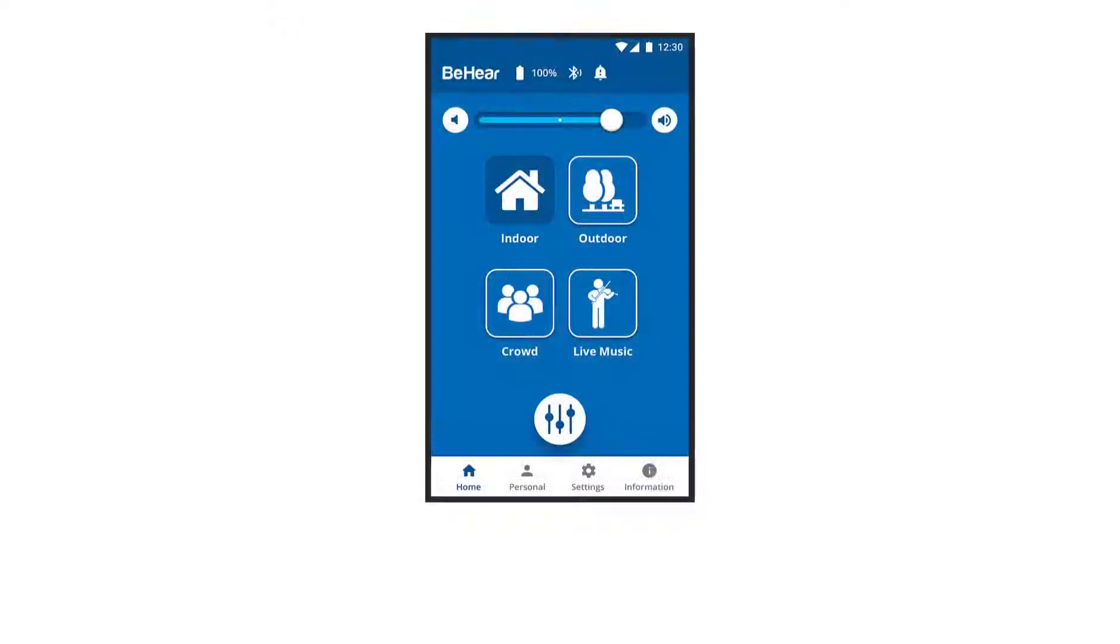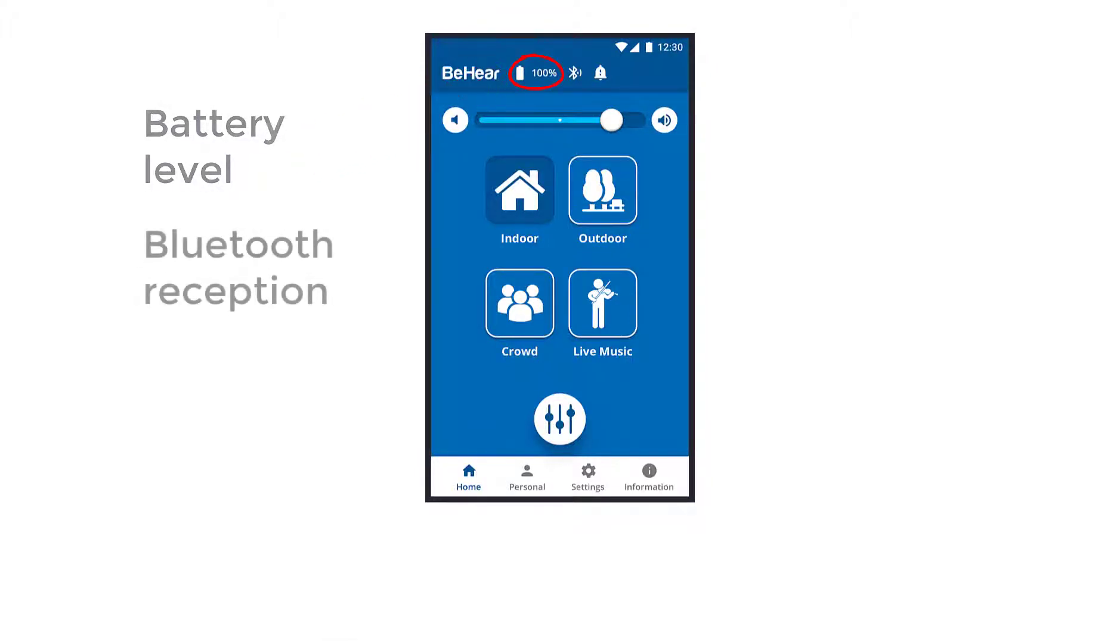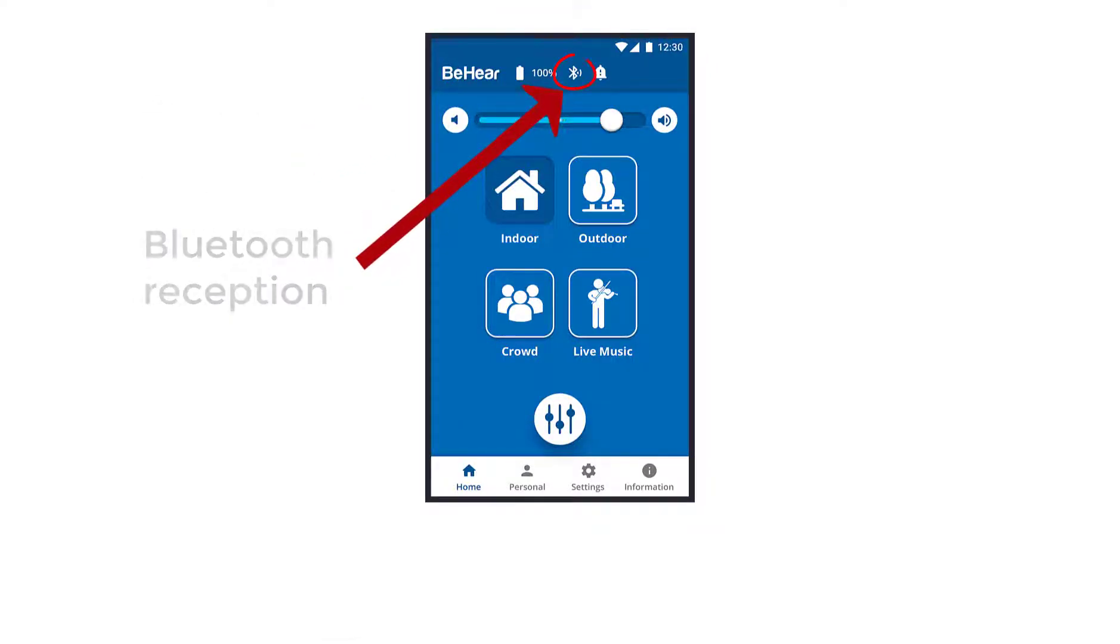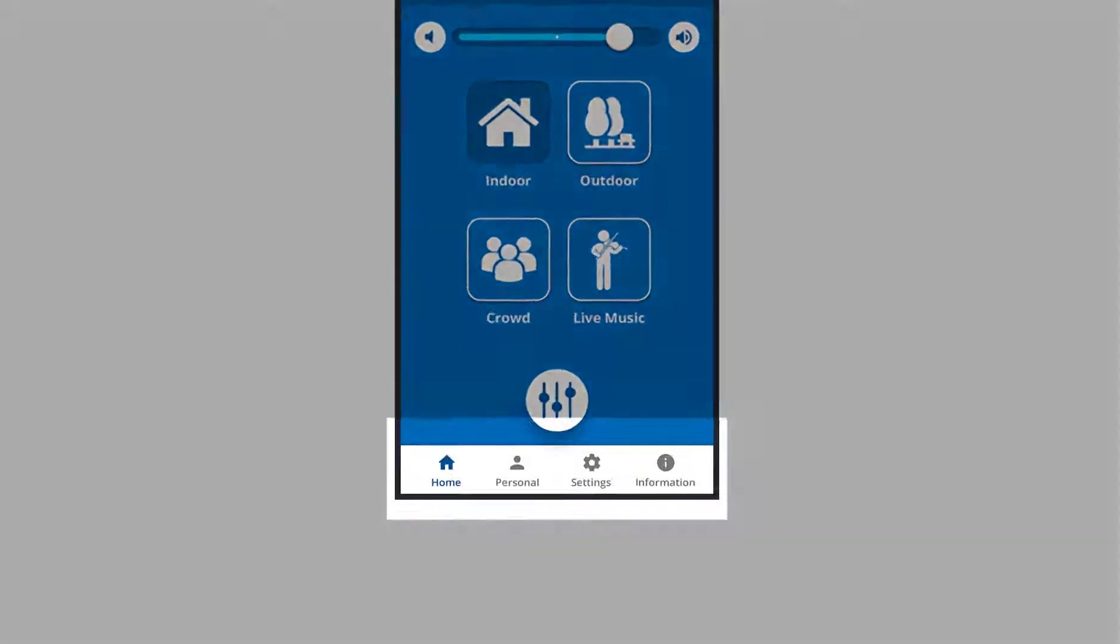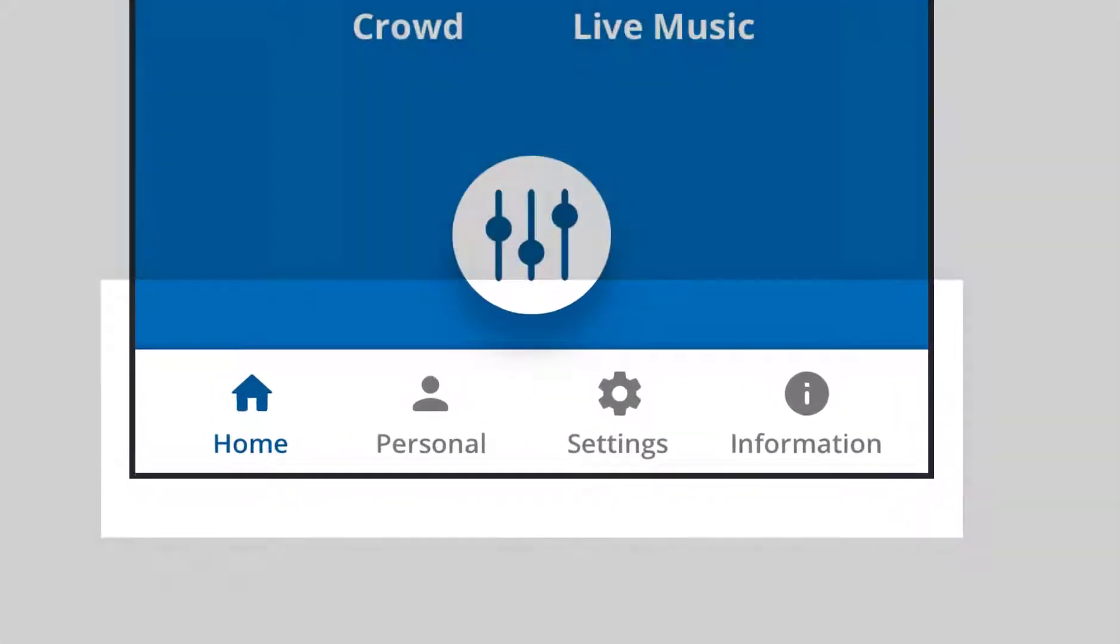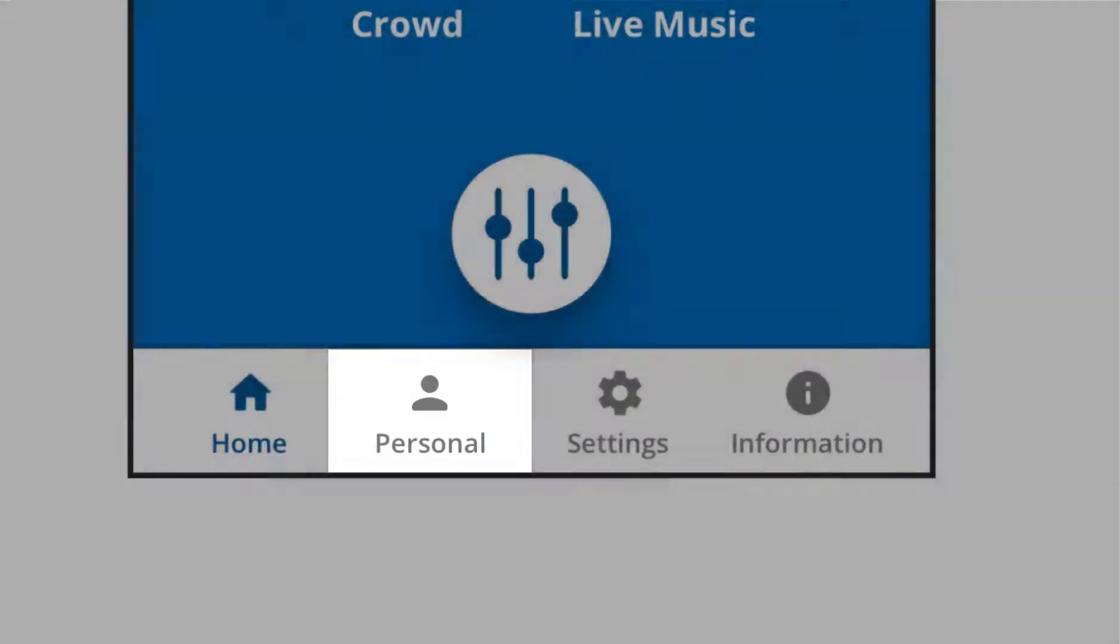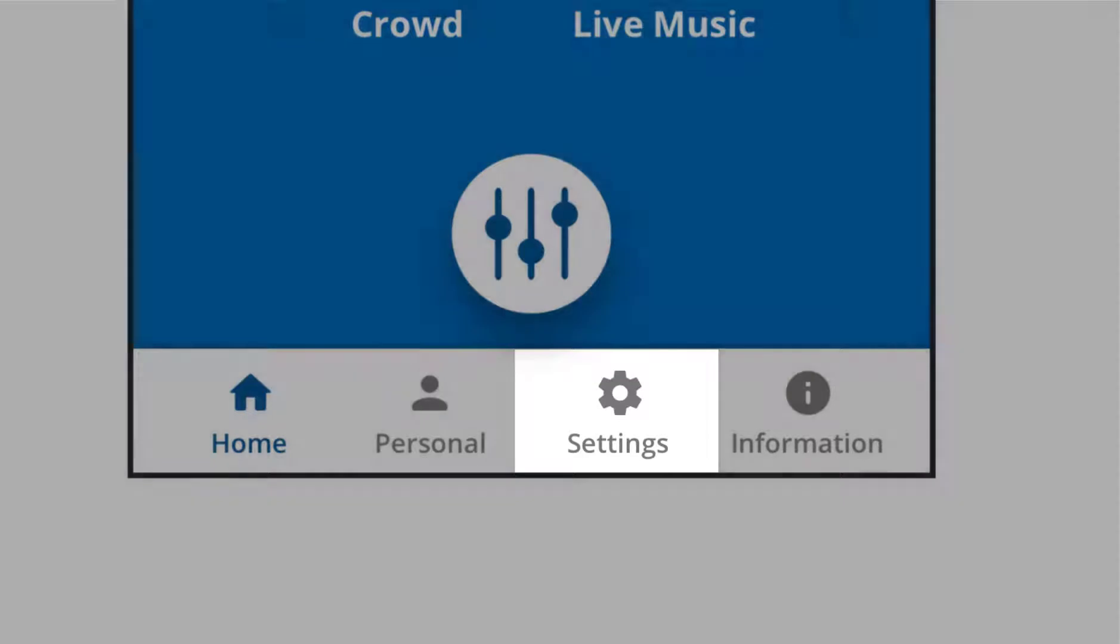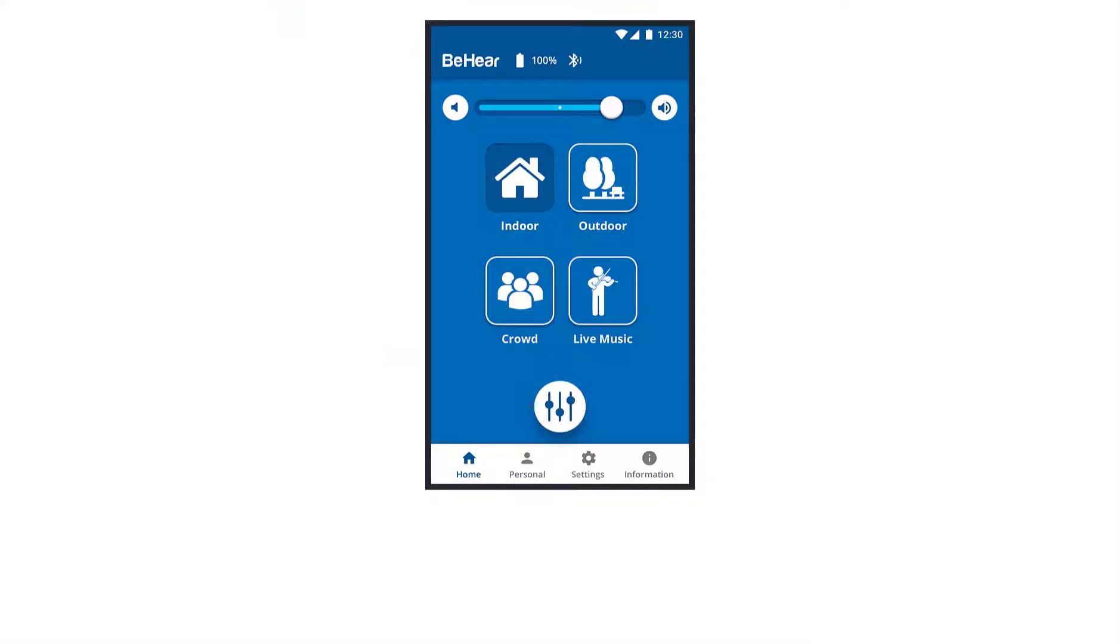In all of the app screens, you can see the battery level here, the Bluetooth reception level here, and new notifications here. Different sections of the app can be accessed using the icons at the bottom of each screen: home, personal, settings, information.